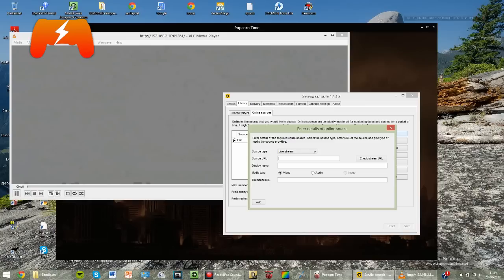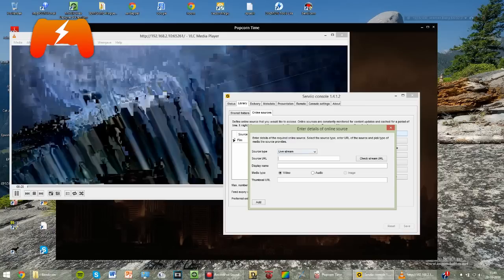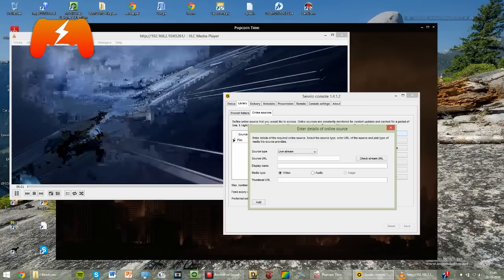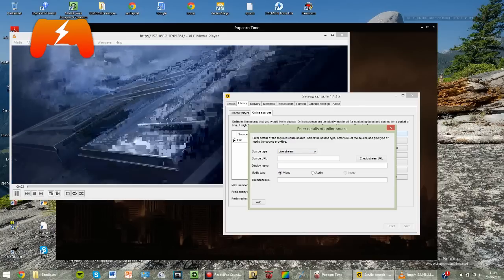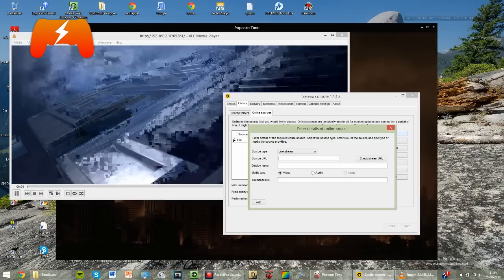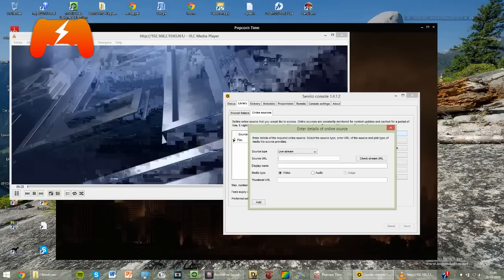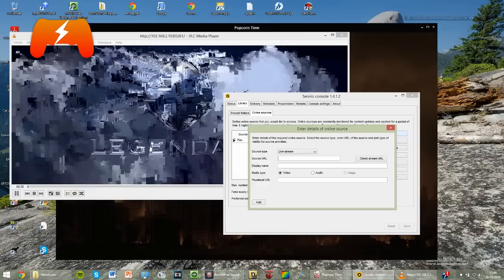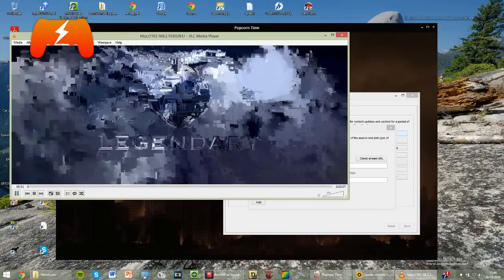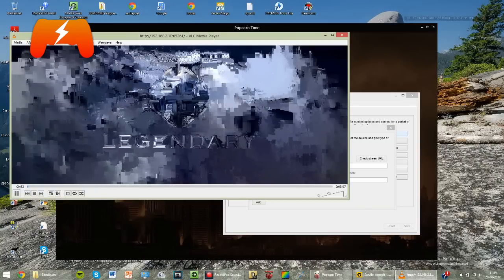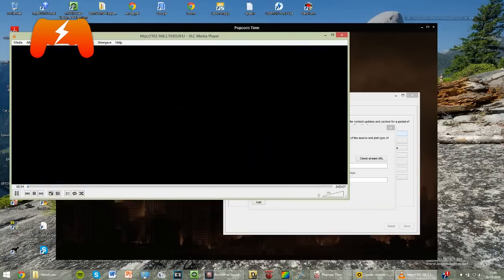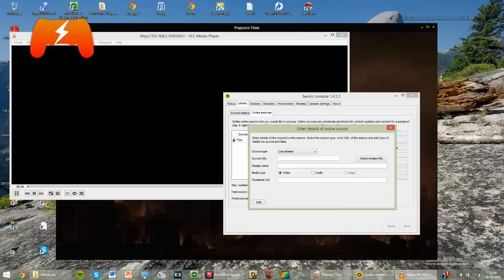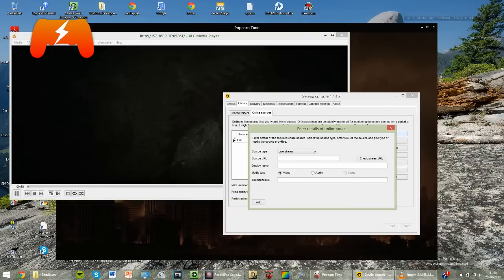You get this little window here. You select Livestream and you have to enter the source URL. So this is actually the source of what it is going to stream. Popcorn Time is streaming the movie to VLC. VLC is getting the movie from this address, which is right here. It should be in the address bar right there. You just enter that address.